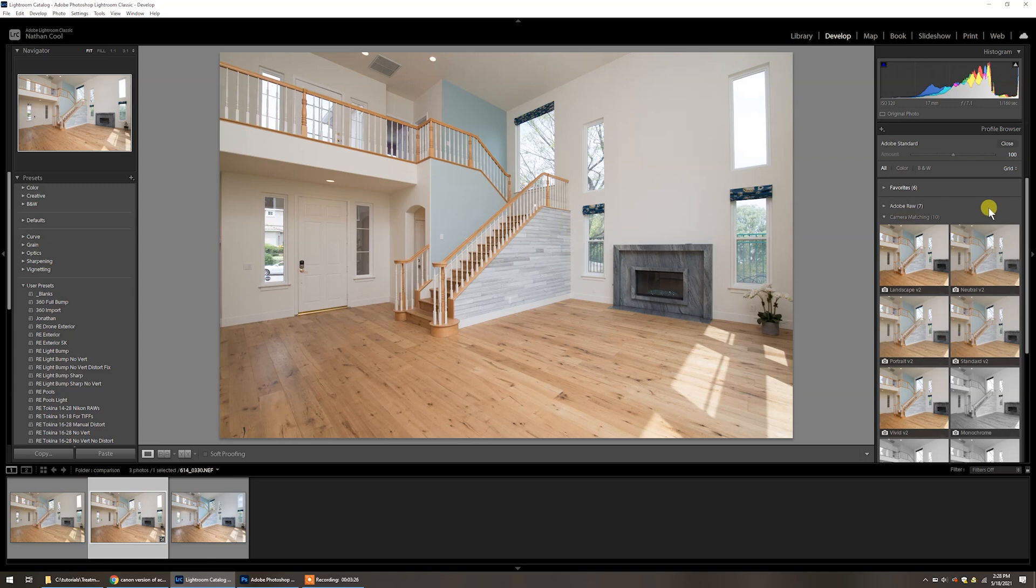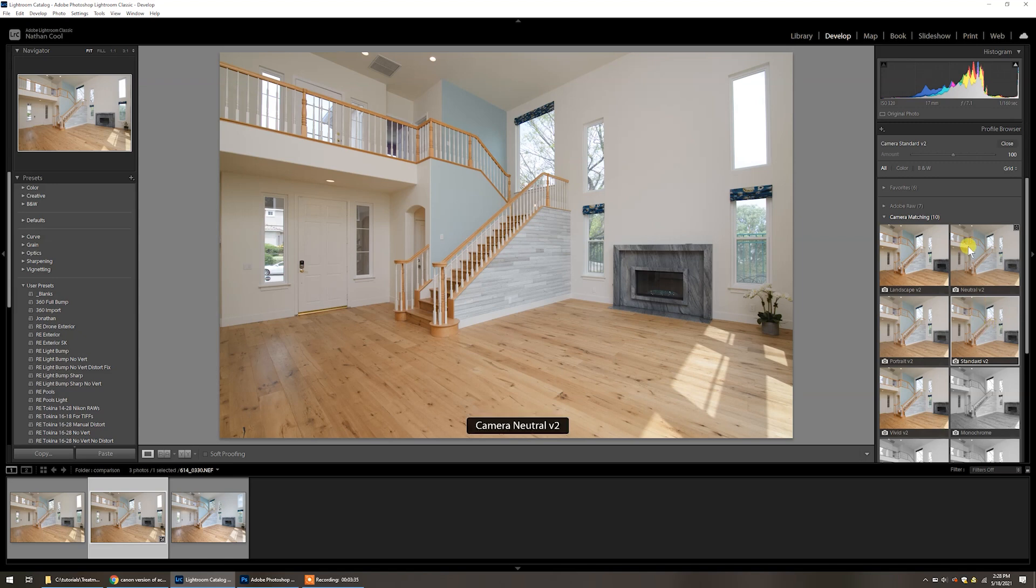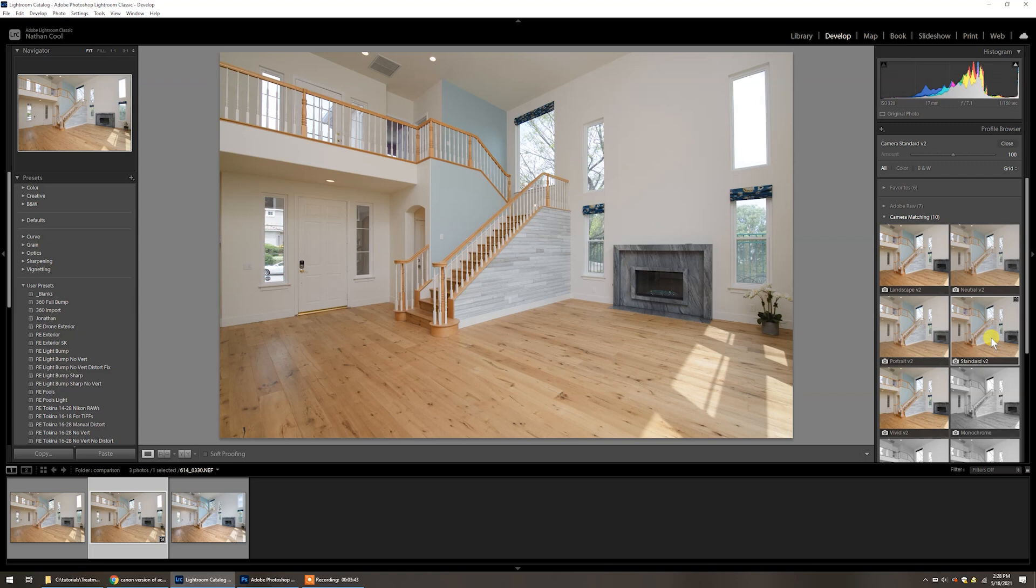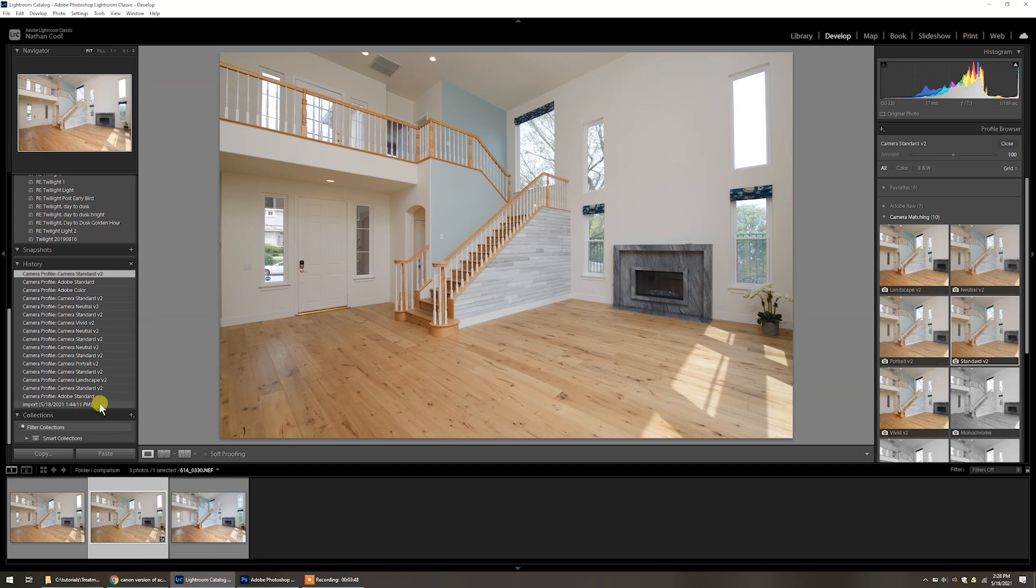The one that you would find, now this is based off your camera so it can vary a little bit, this is based off for instance a Nikon camera. I like to use the standard v2. It's this one here. There's other ones like there's neutral and whatnot, but the standard v2 for this works quite well. If you see something under here that shows standard or neutral, try those and see how that compares.